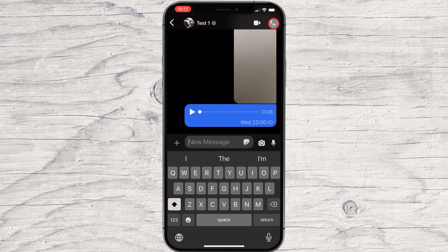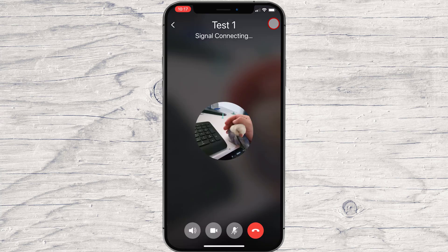To start an audio call on Signal for iPhone, tap the phone icon from the top, then tap Call. The call is starting. If you do not get an answer, it means the person is not available. Sometimes you get a screen that says 'Signal connecting' and the screen remains the same and the call is not starting. If you see this, end the call and try again.